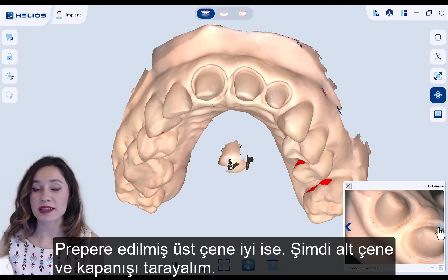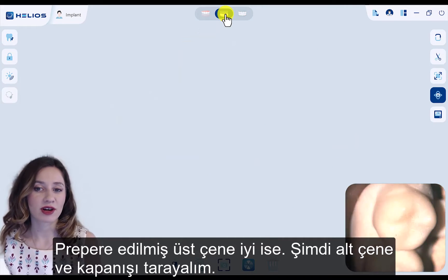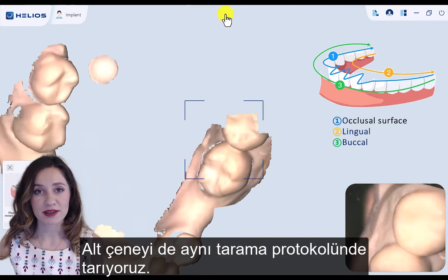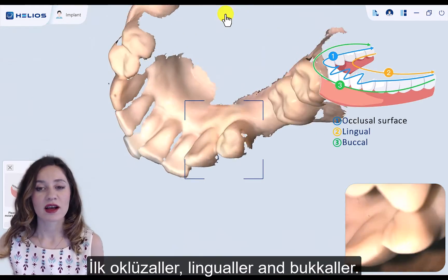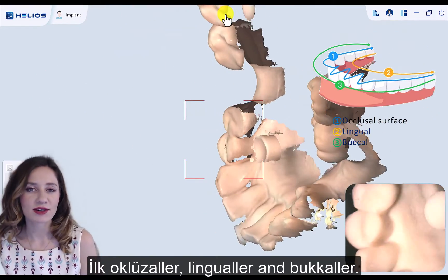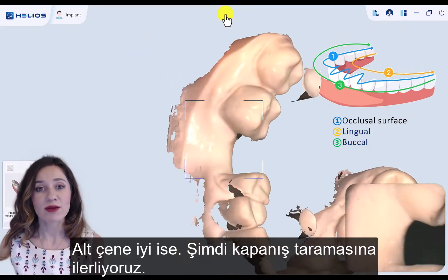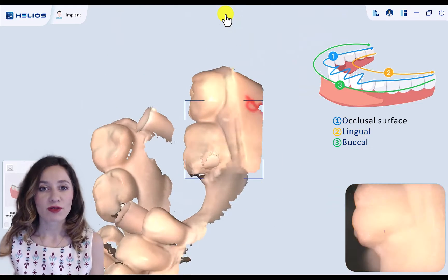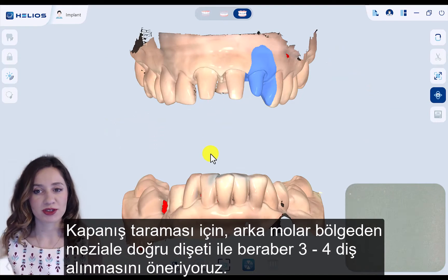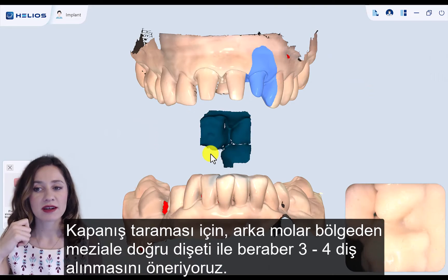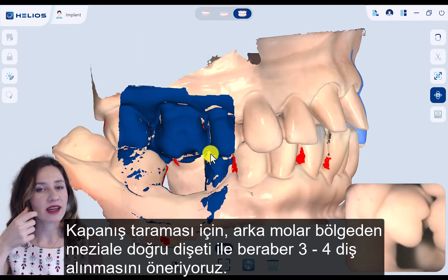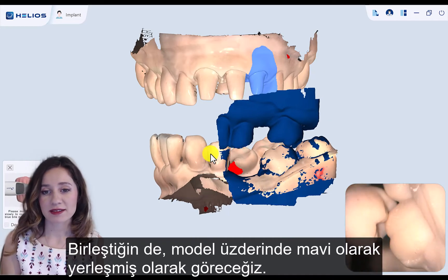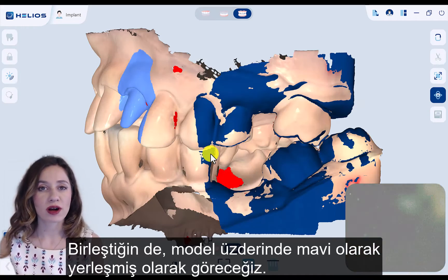If the prepared arch is okay, let's scan the lower arch and the bite. We scan using the same protocol as the upper jaw — first occlusions, then linguals and buccals. For the bite scan, we recommend capturing from the molar area to the midline with gingiva, covering about 3 to 4 teeth. When it matches, we are going to see a blue color marked on the model.